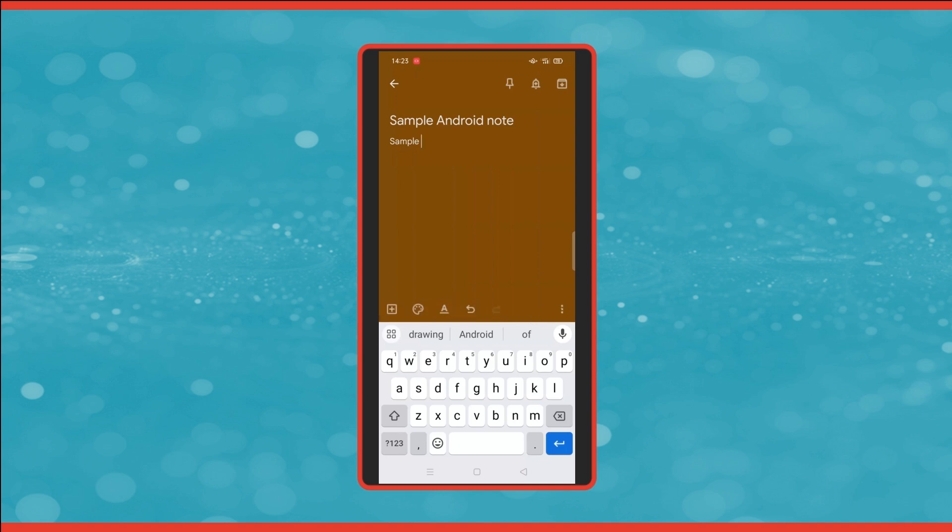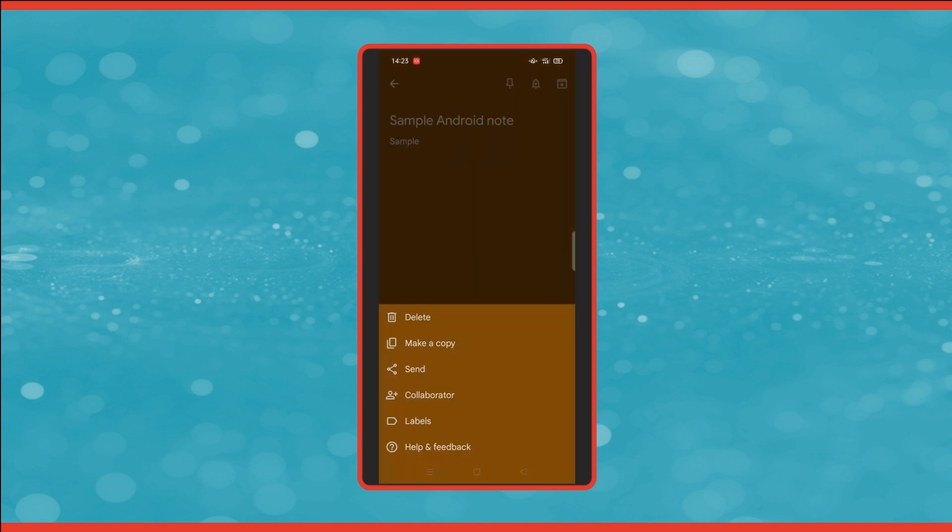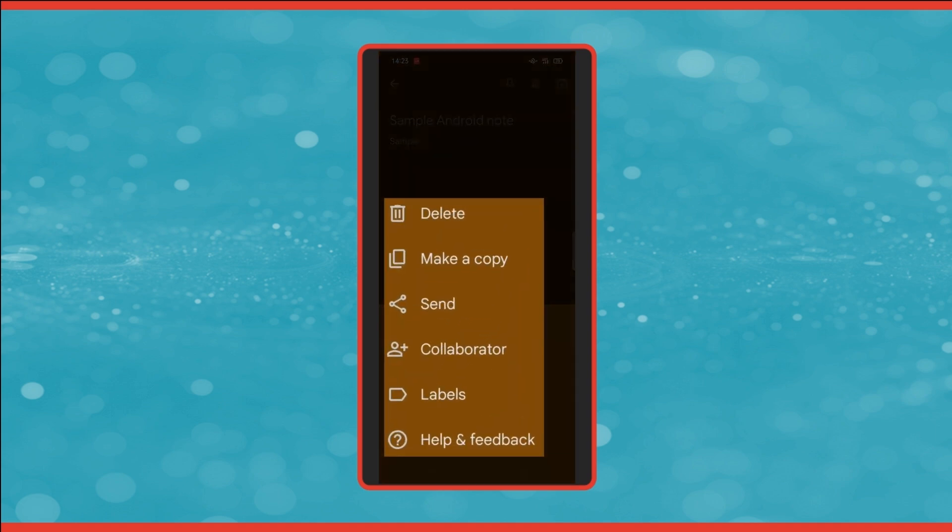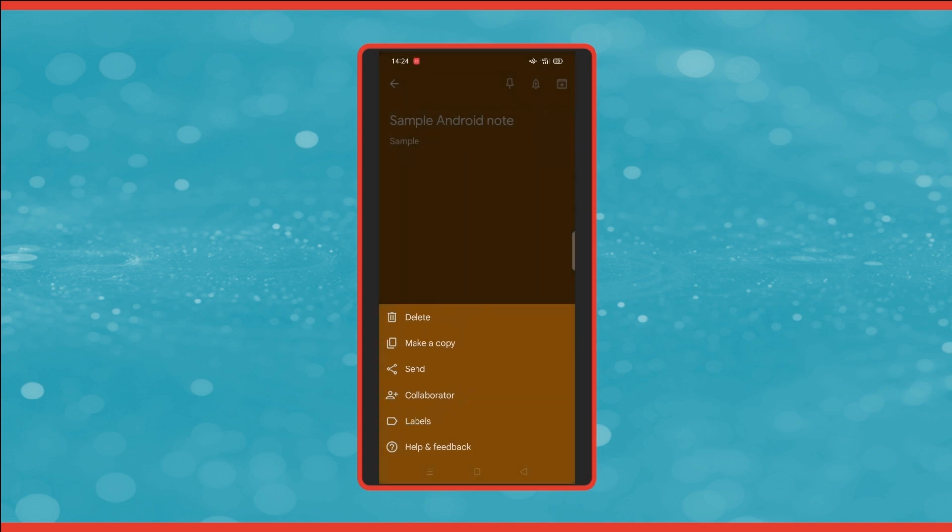You then have the undo and the redo buttons next to it. And then the final option on the bottom is the three dots. If we click on there, it brings up a few more options. Here's where we can delete the note, make a duplicate copy of it, send it, which will copy it to Google Docs, or you can send it through other apps on your phone. You can share the note by clicking on collaborator and then adding the person's email address. You can add a label to the note. And the final option is help and feedback, which gives us some useful resources if you need any help using it.